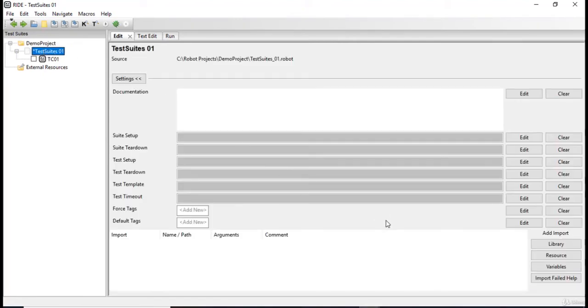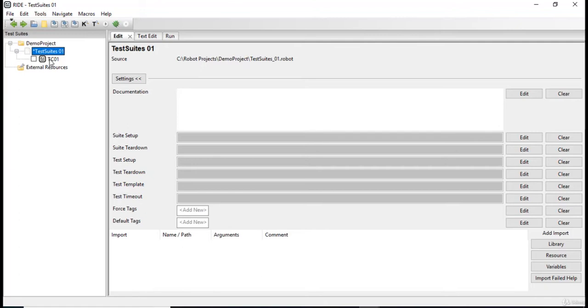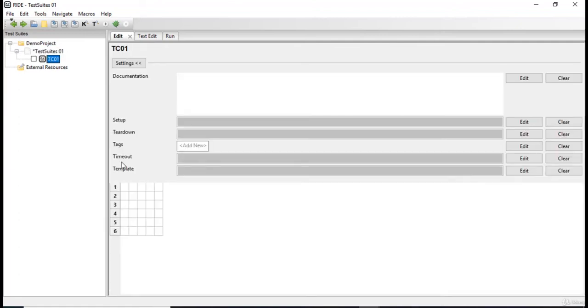Generally, if you have to import a library, we click on the test suite and click add import library. But since this keyword is from the built-in library, I'm just gonna directly go over here.